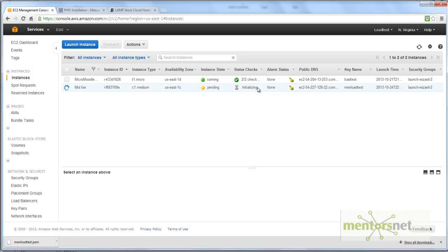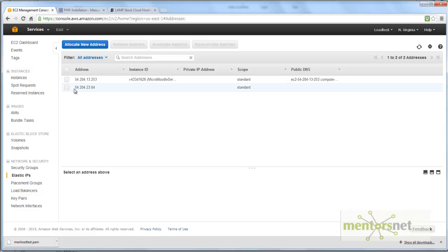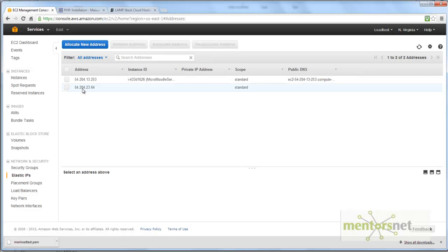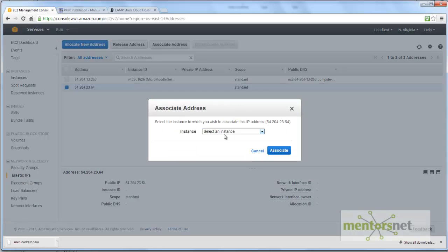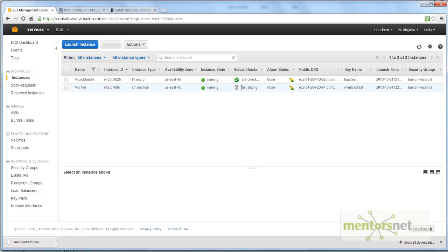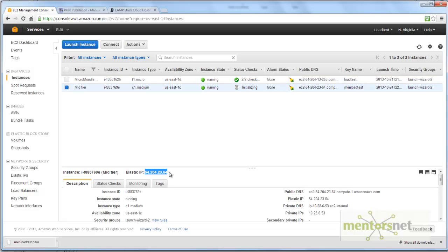It will take some time. My mid-tier machine is initializing — it's launching right now and may take a minute or so to be ready. Meanwhile, let's go to Elastic IP. I have an IP address that has not yet been associated with an instance. I'll go to Elastic IP and associate that address with the instance 'mid-tier'. Associate. Once the instance is ready it will show a 2/2 status check successful.